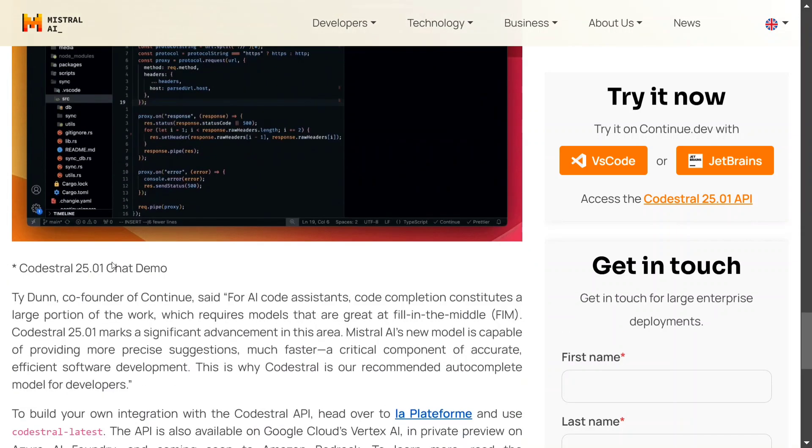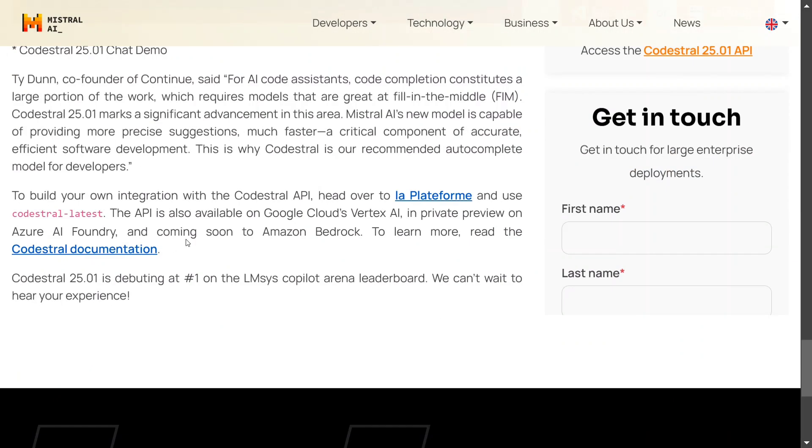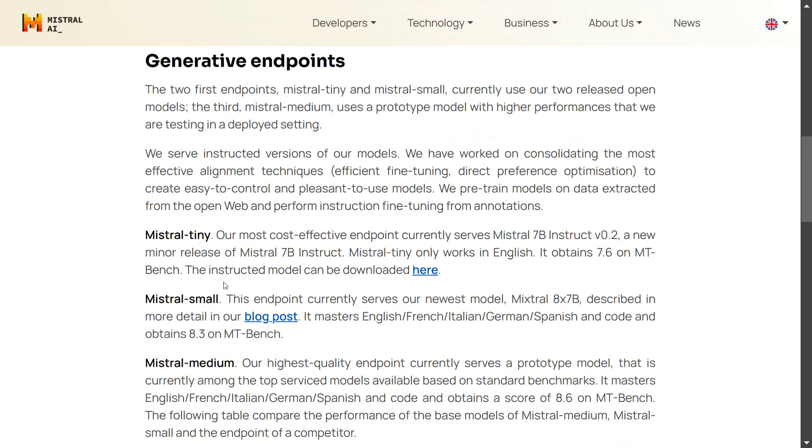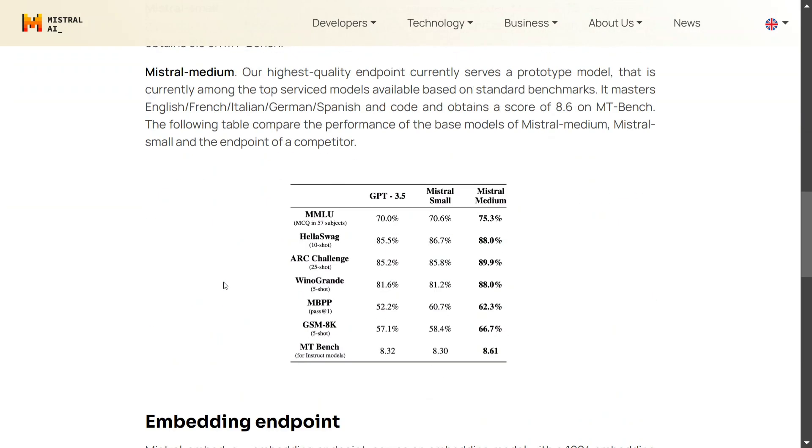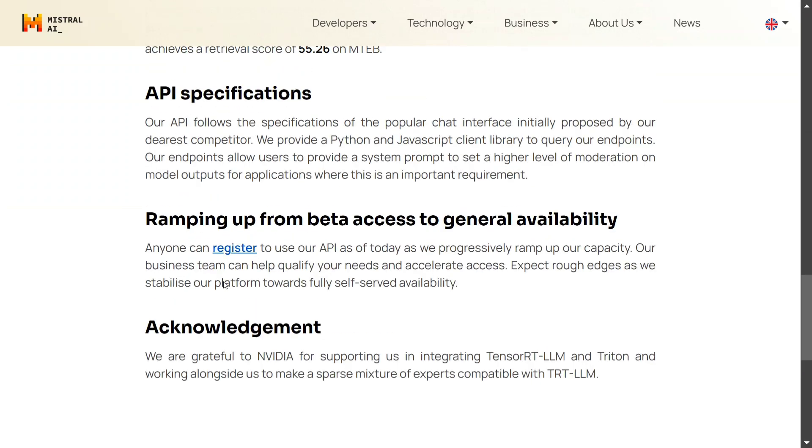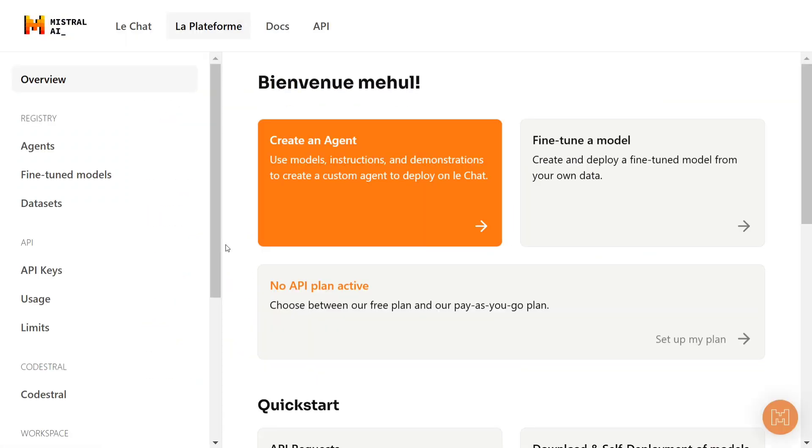For that, you first need to go to Mistral's LARP platform as you can see here at the bottom of the blog that they have mentioned about Codestral 25.01. Just click on this. This will open a page, LARP platform. Once you go here, just scroll down a bit. First of all, you need to create a Codestral API. So here you need to register now. Just click on the register button.